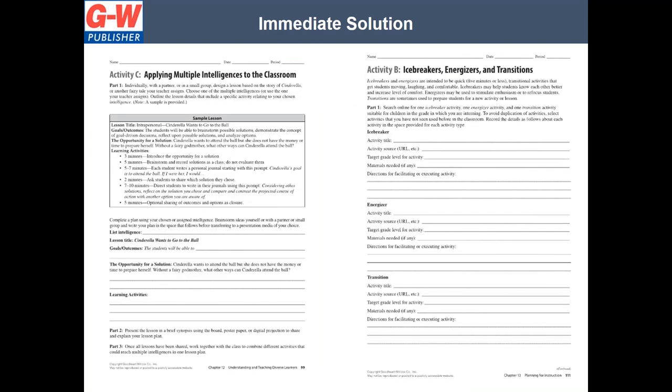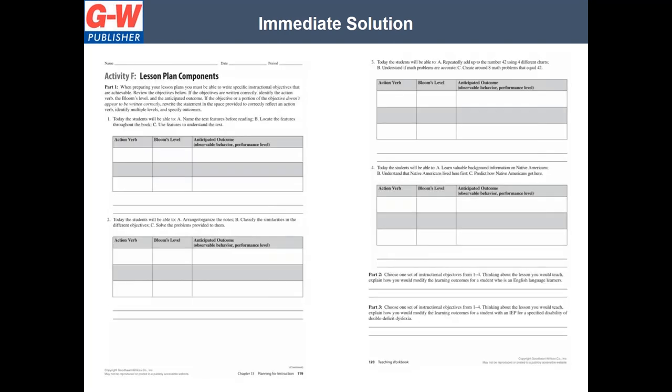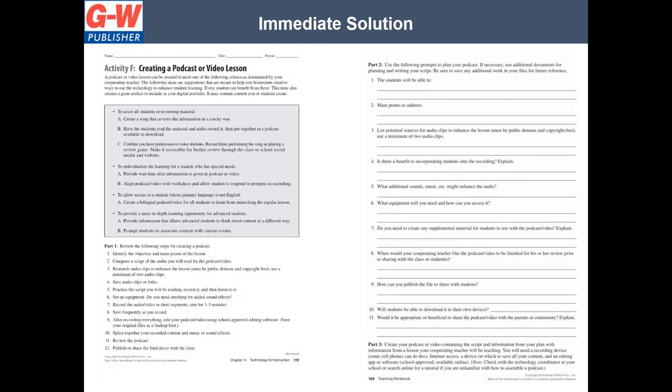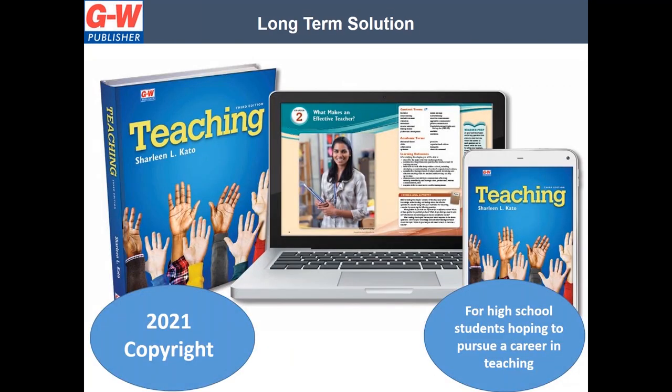And in addition to those features that were embedded within the pages of the textbook, we also included student workbook pages. And these workbook pages, students would not need our online textbook to complete. Here is another example, and another example, this one's on creating games for instruction. And lastly, one on creating a podcast or video lesson. And so those were our immediate solutions.